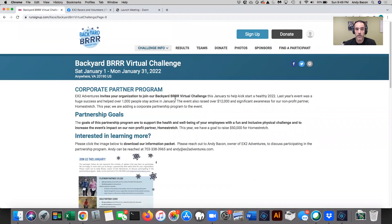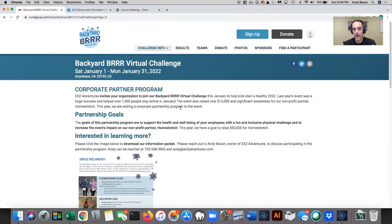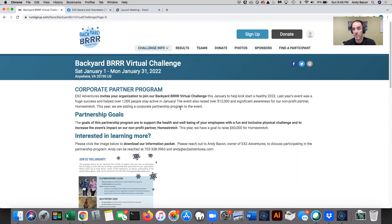And there's also information on here about our corporate partner program, which was new this year. And we're very grateful for our corporate partners that are participating in the challenge. They've certainly amplified our support to Homestretch, which was one of the primary goals of this program. And so thank you very much to all the corporate partners that are involved. We're very grateful.